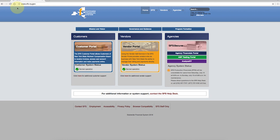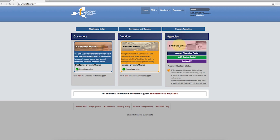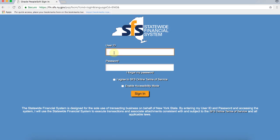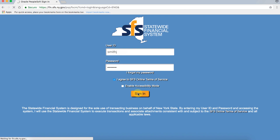You must first sign in to the Statewide Financial System, or SFS. You will first start at www.sfs.ny.gov and click on the Agency Financials Portal button on the right. When you get to the login page, enter your User ID and Password. Make sure to click the I Agree to SFS Online Terms of Service box and click Sign In.